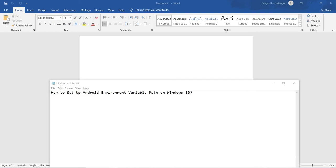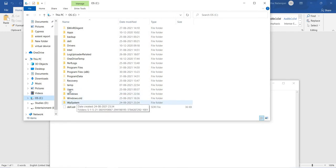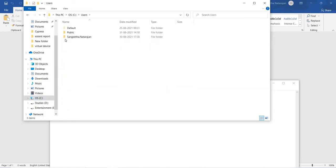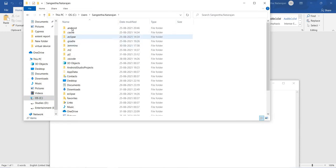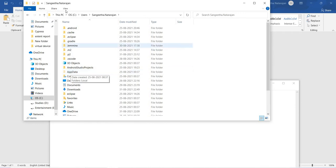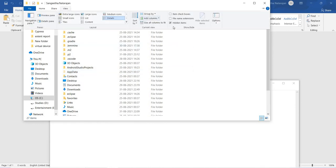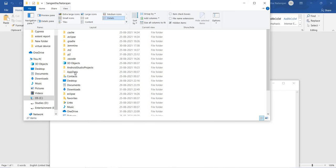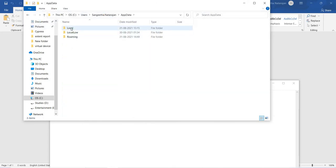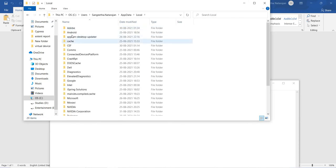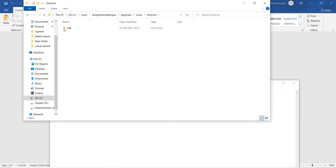Now we are going to look at how to set up this Android home. Go to C Drive, click on Users — here you can find your username. Then you can find different folders. Sometimes the AppData folder will be hidden and you won't be able to find it. In that case, just click on View and confirm whether hidden items should be checked. Then only you can find the AppData folder. Select AppData, then click on Local.